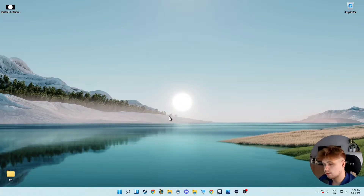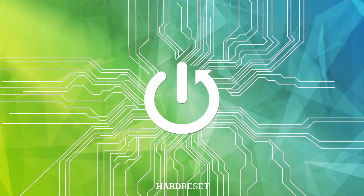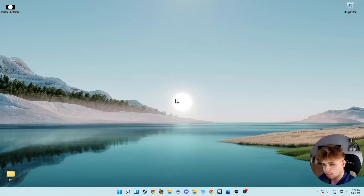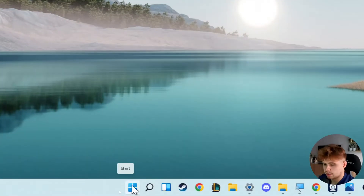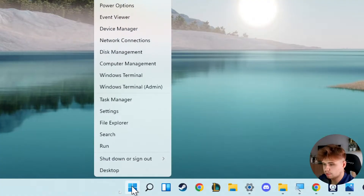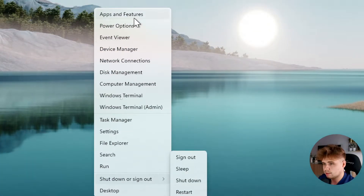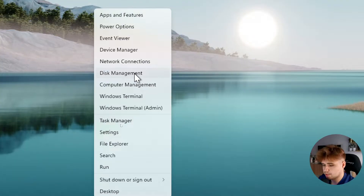Welcome guys. In this tutorial I want to show you how you can perform defragmentation of your Windows 11. So first we have to go to the Start menu right here, click with the right mouse button, and then we can simply open our Disk Management.